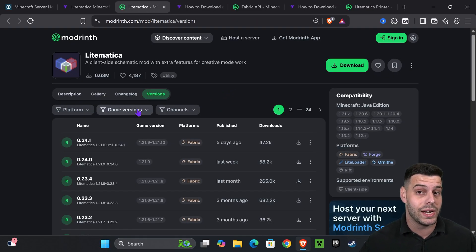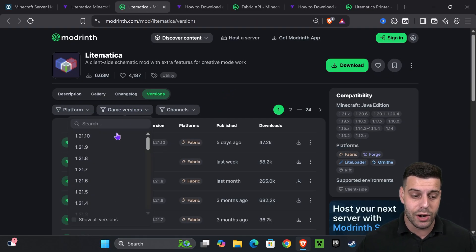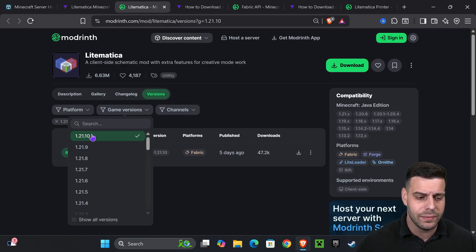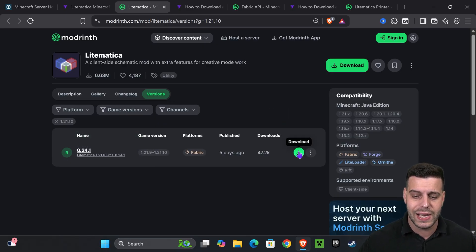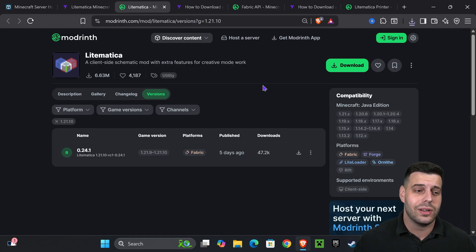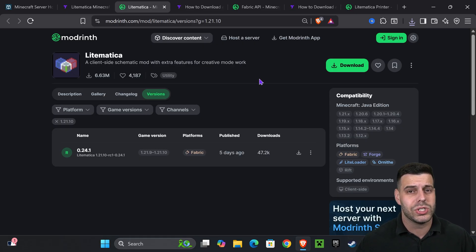On the ModRinth page, we're going to select the game version — of course we're going to select 1.21.10 — and go ahead and download that file for LiteMatica. After downloading LiteMatica, we need to download MaLiLib.